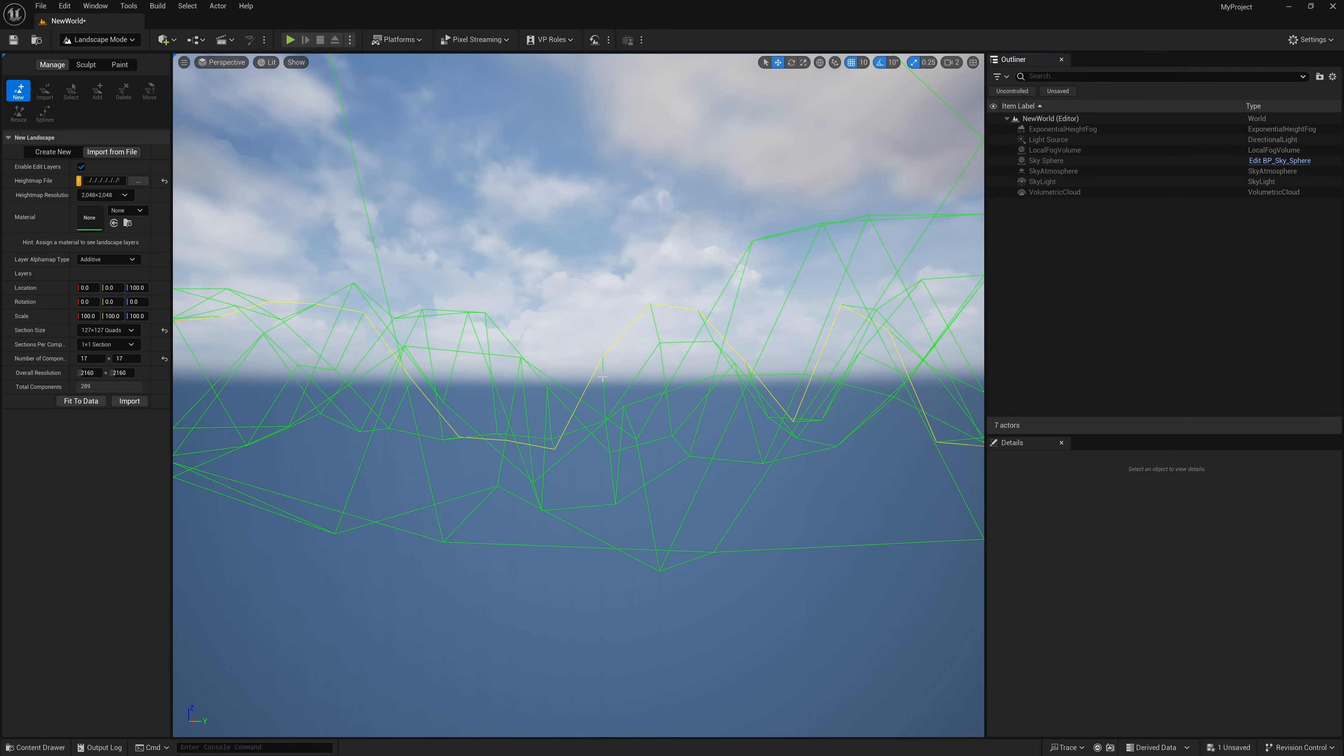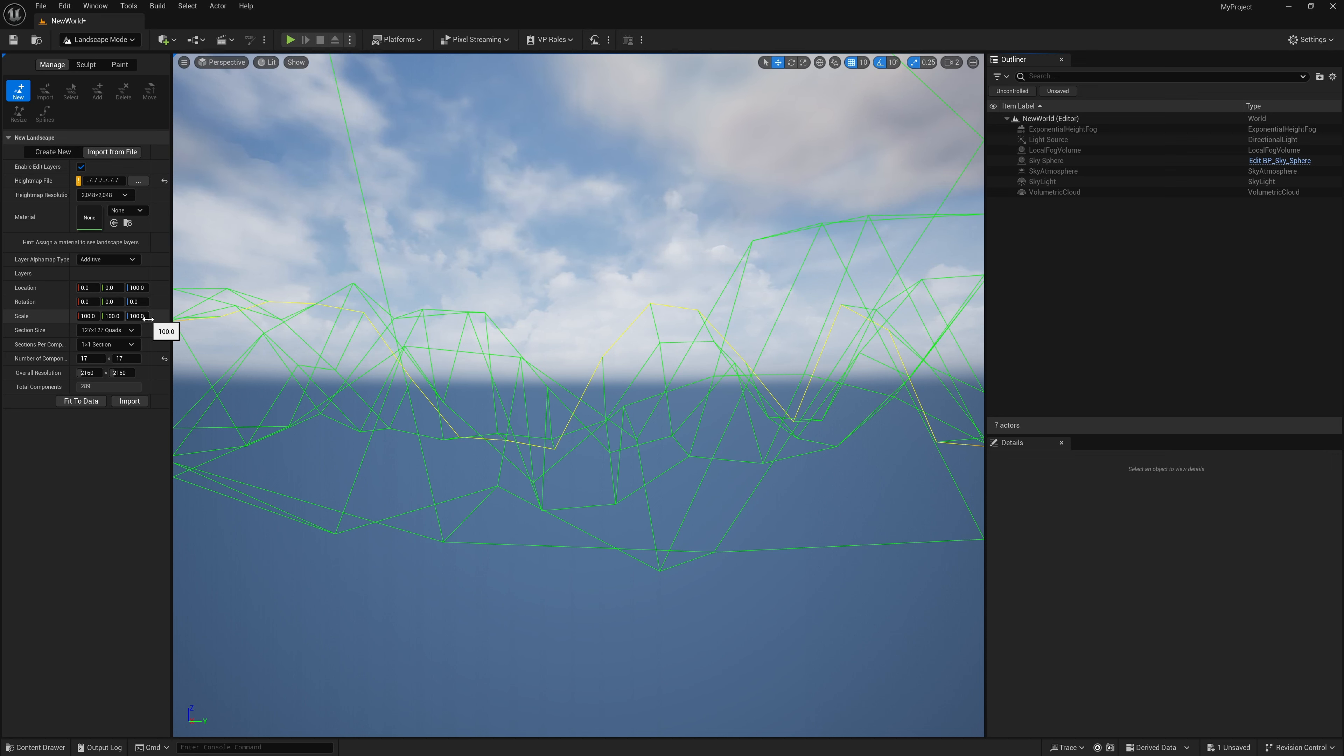Now this is the important part. Right here where it says scale, we want to change it on the z-axis. I'm going to open up my calculator, and with my calculator open, this is where the math comes in.